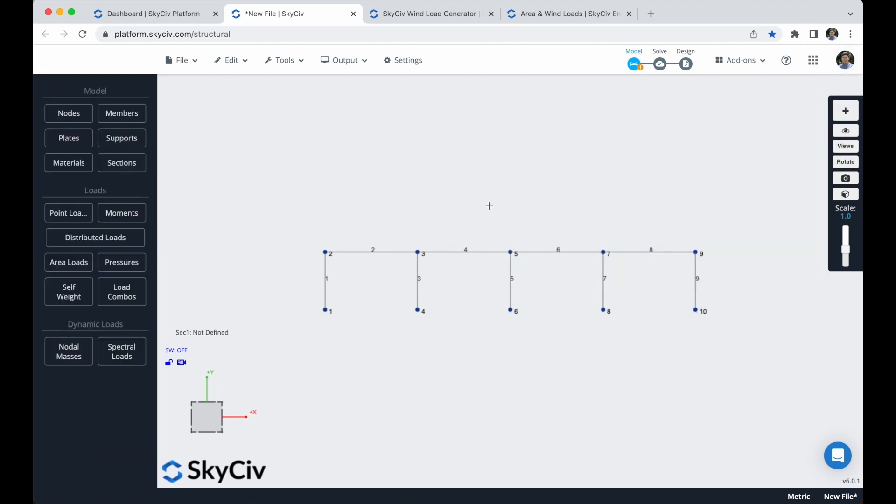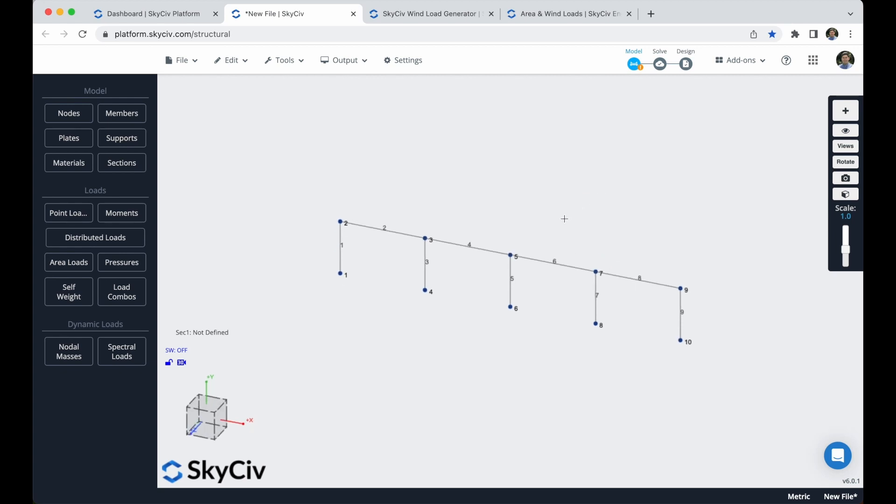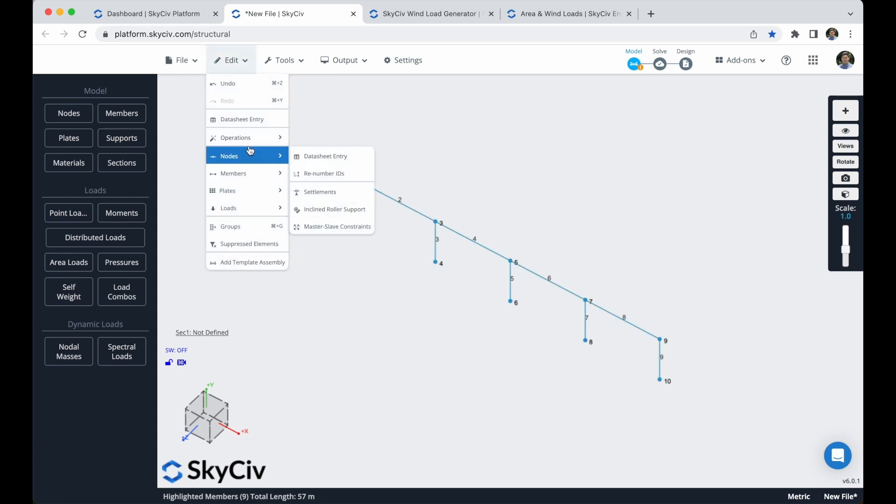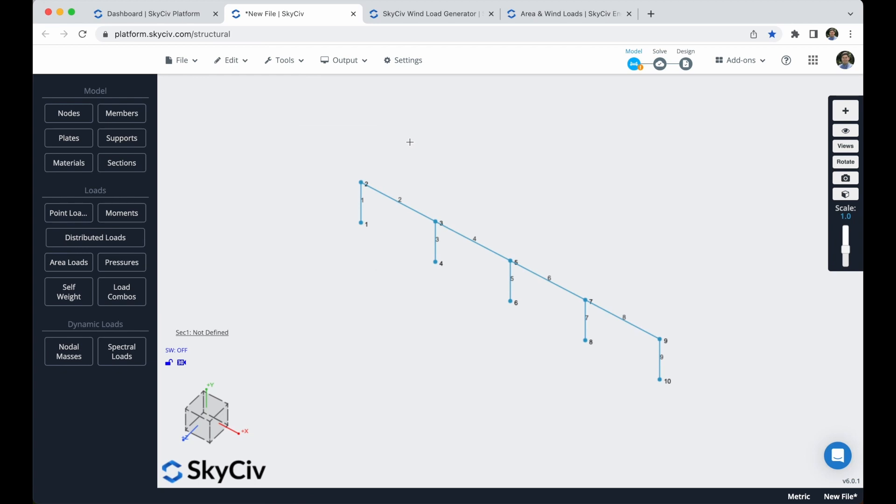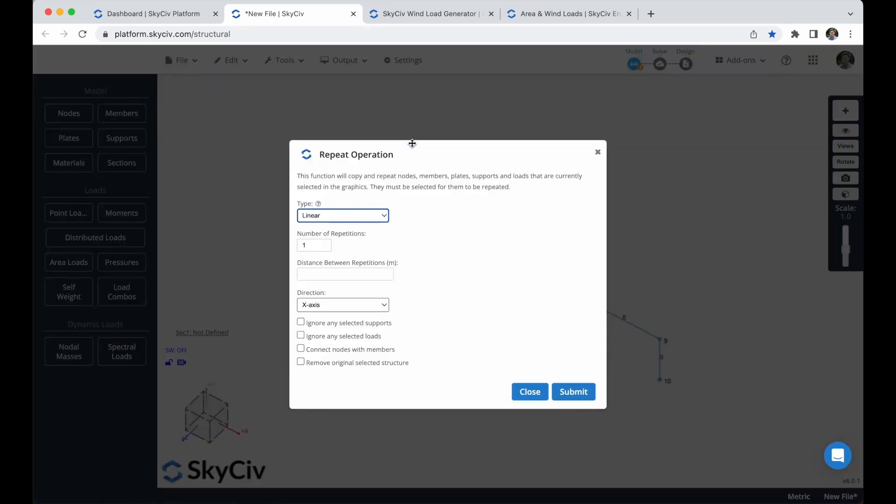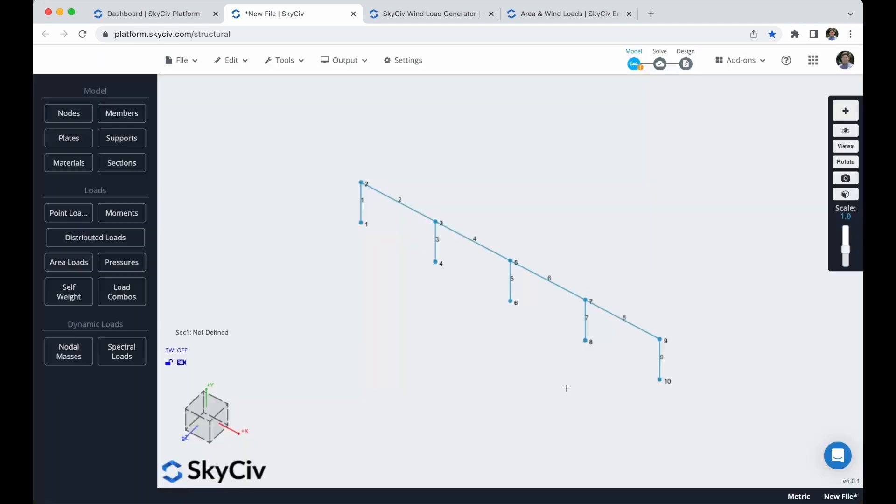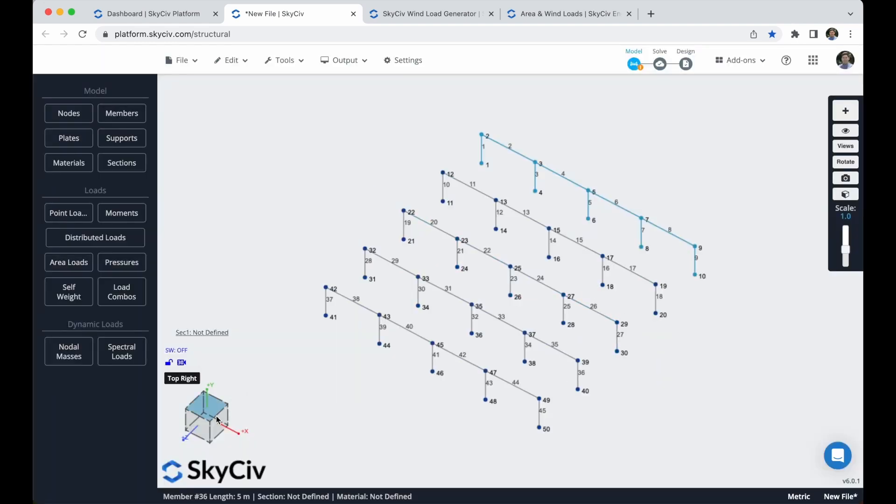I will replicate these elements along the z-axis, so I just have to select them, hitting ctrl a, I can go here to operations and repeat, or I can just hit ctrl d. I will repeat these members four times along the z-axis with a distance of 8 meters. So I click on submit and this is the result.